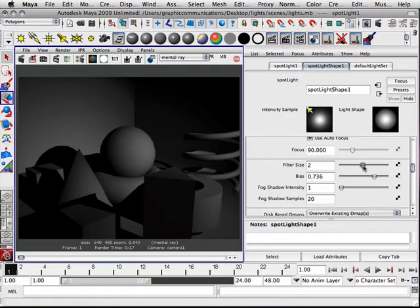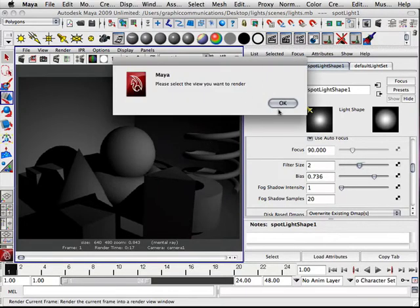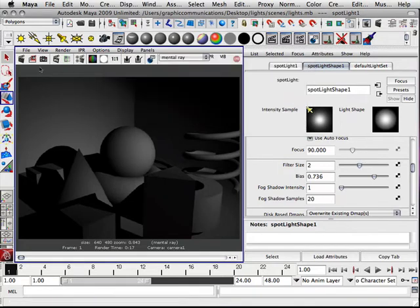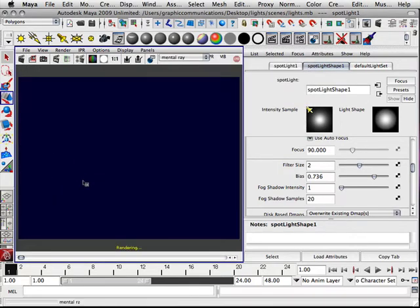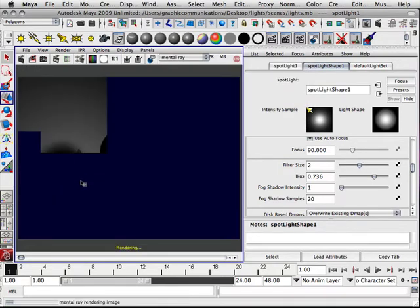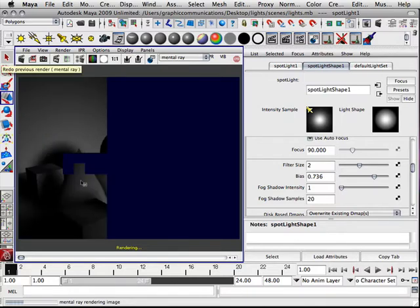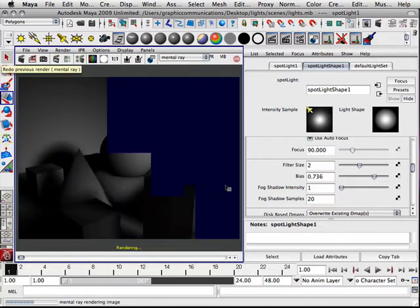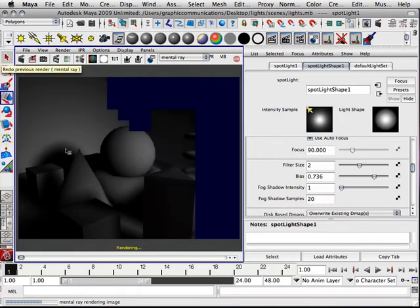So if I set my filter size and bias up, then go to render this, you're going to see that the shadows are softer. And the more filter size I apply, the more bias I add, the softer and softer the shadows are going to be. But notice they're still grainy.